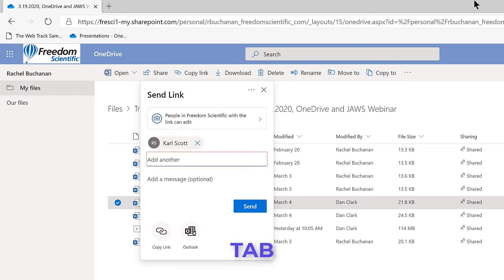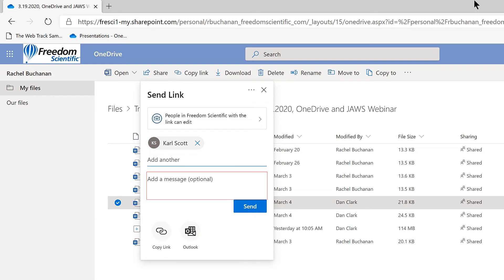Enter another person or group to share with button. Add another. Karl Scott removed Karl Scott. Enter your optional message here. Edit. Contains text. Send button.